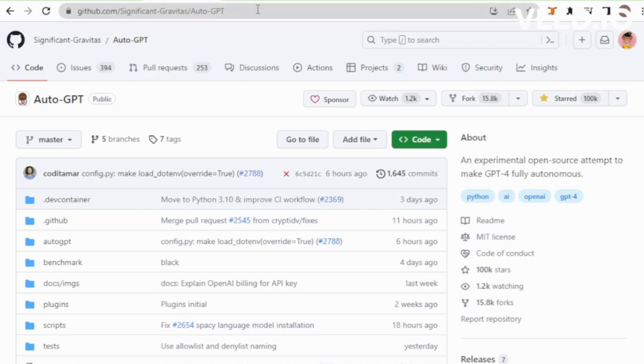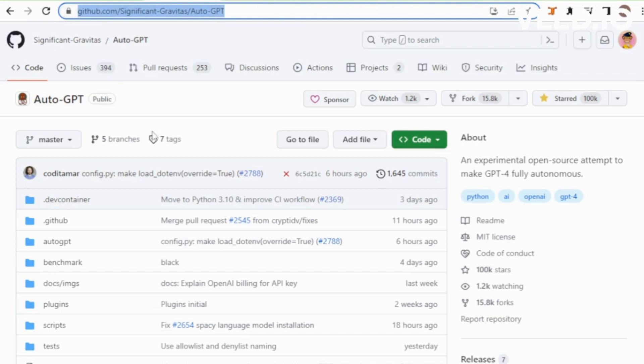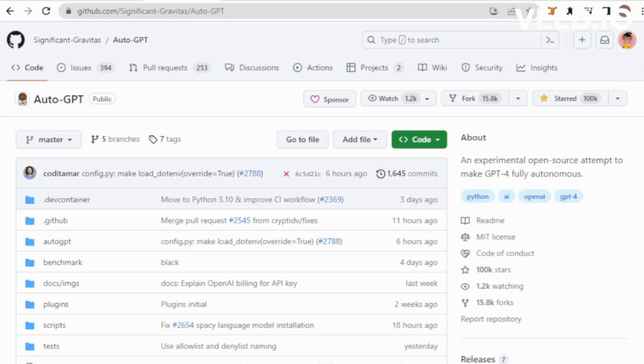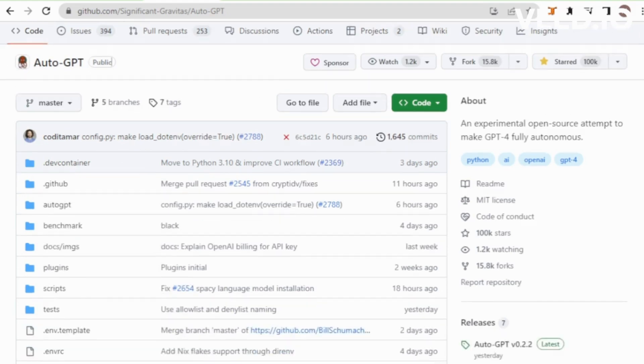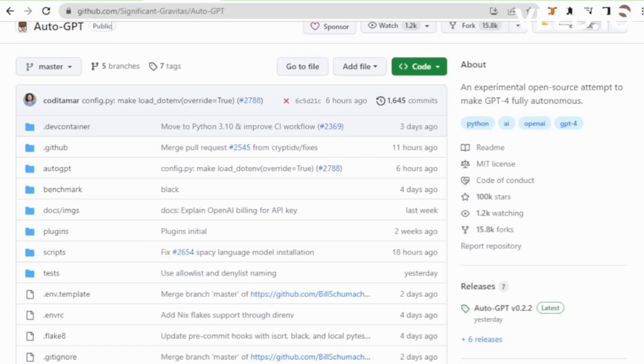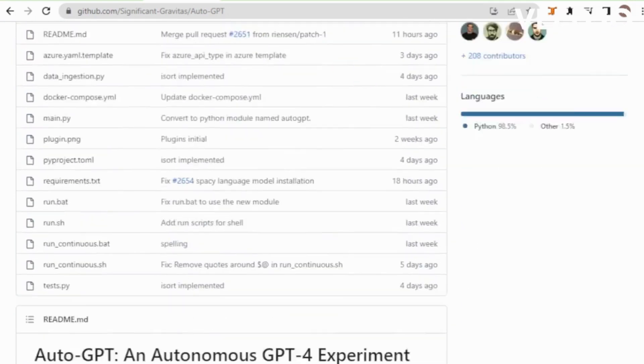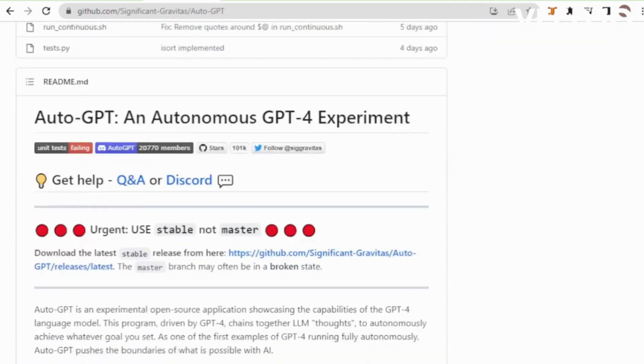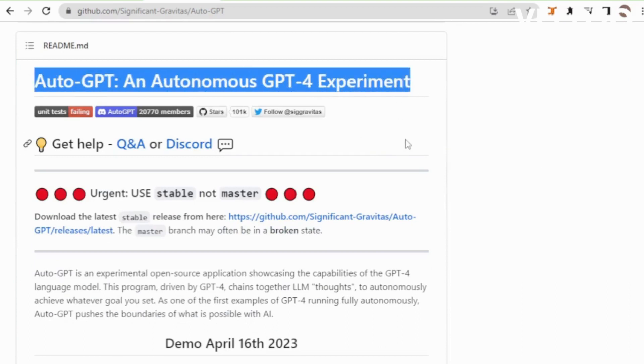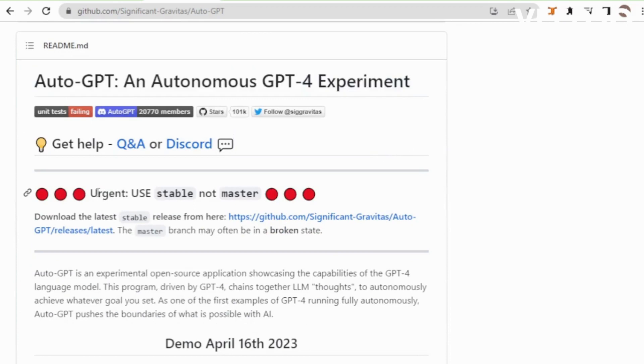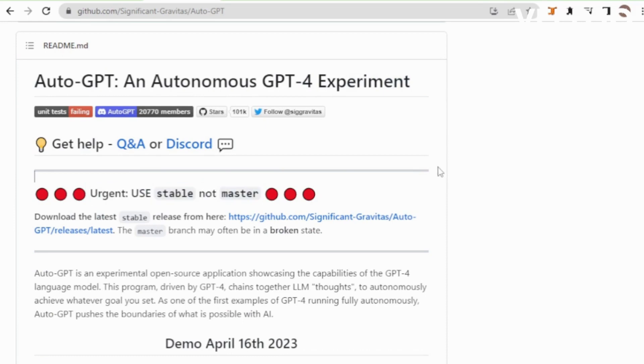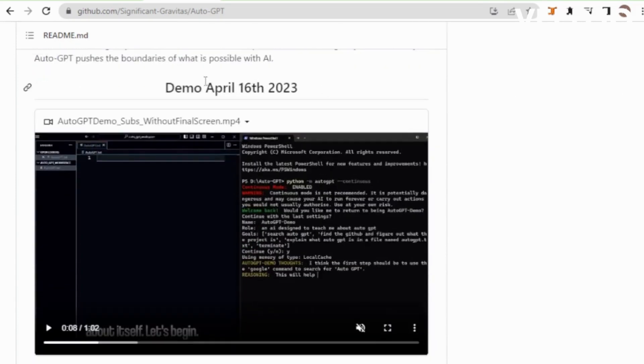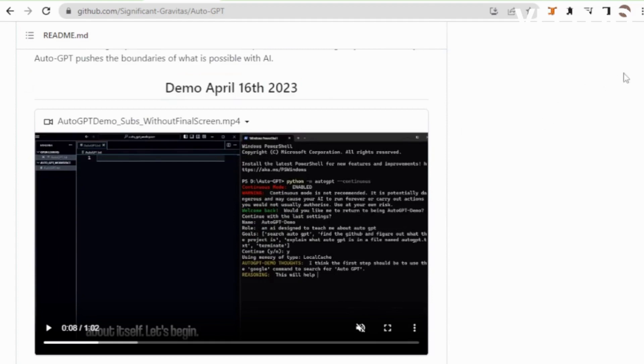Next go to the GitHub AutoGPT repository, link available in the description. Go to GitHub AutoGPT, an autonomous GPT-4 experiment. Always use stable not master. Latest update demo April 16, 2023.